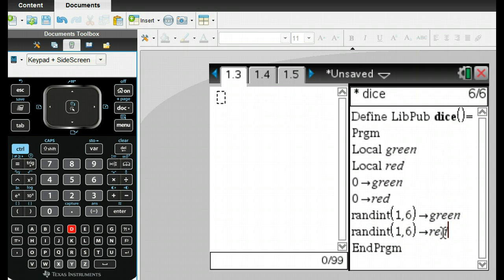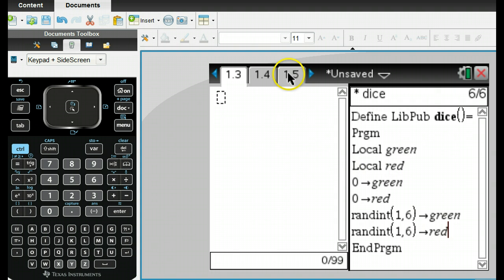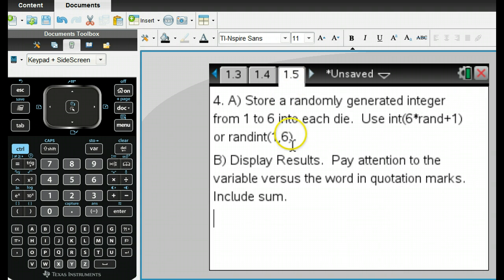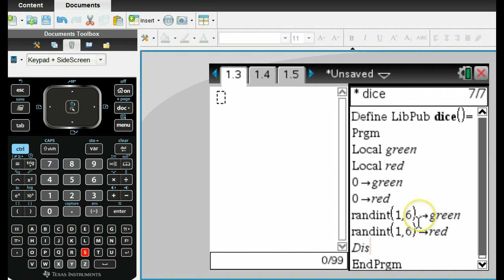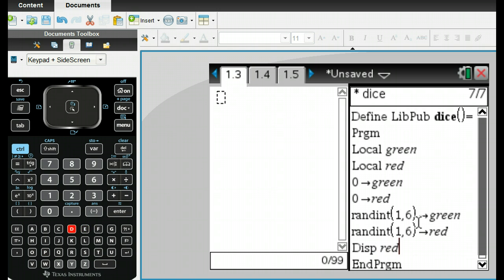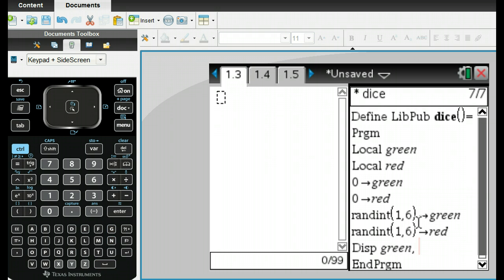Now I just need to display them. We need to display our results. What we use is DISP - that's display. We want it to display, and you can put it in any order you want. If I do green to be consistent, and then I put quotation marks and put in green, this will display the number here because this is the variable, and then it will display that word because I have it in quotation marks.